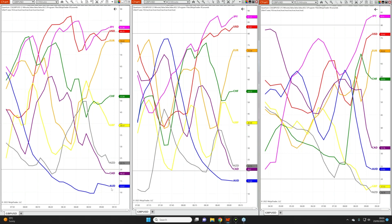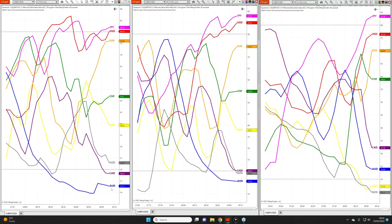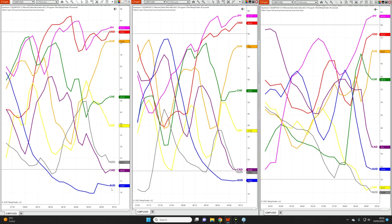Currencies will remain in oversold or overbought for some considerable time. On a one minute chart that may be five or ten minutes; on an hourly it could be several hours. There is no guarantee that the currency will immediately reverse and give you a nice trend in the opposite direction. All you can be assured of in the currency market is that at some point that currency will reverse, because the forex market is a perfect example of mean reversion.